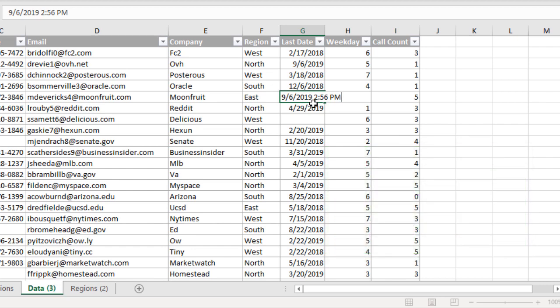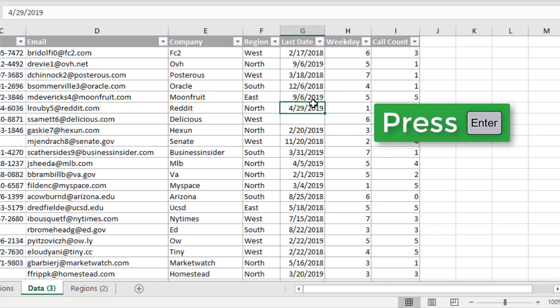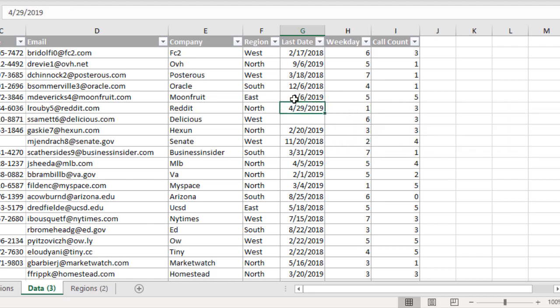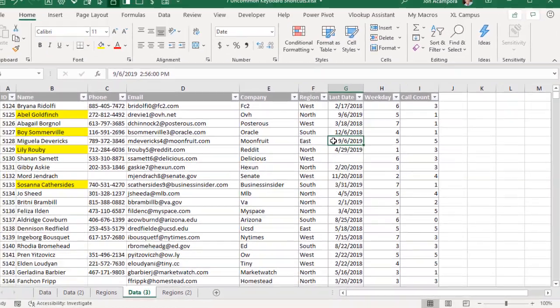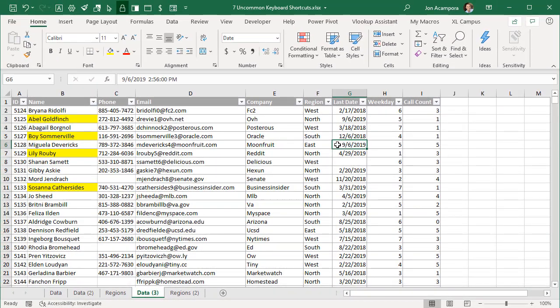You hit Enter to input that. If you don't see the time here in the cell, that's due to the number formatting that's applied to the cell. You will see the time up here in the formula bar, and then of course you can go change the number formatting to use one that displays the date and the time.